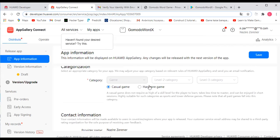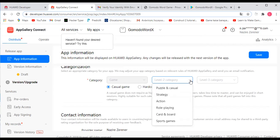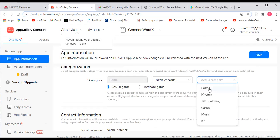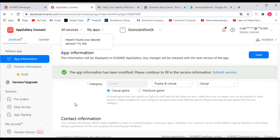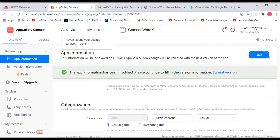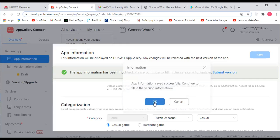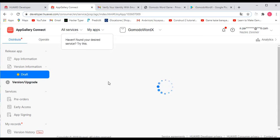Now we can move on to categorization. We would say this is a casual game — just unscrambling words — so we would say Puzzle or Casual. We'll just click Casual. Then fill in the contact information, which should already be filled in. Then we'll go to Save to actually save the app. Scroll up to the top, click Save, and once it's saved successfully, click OK.